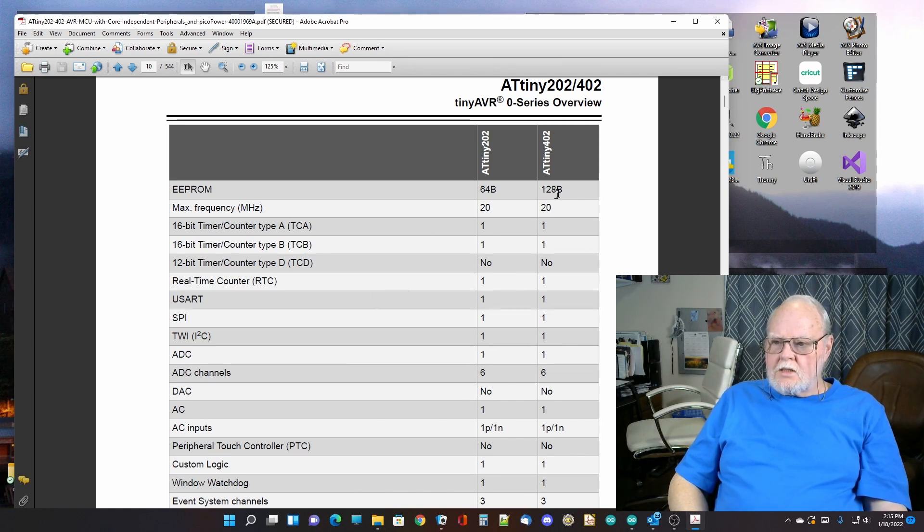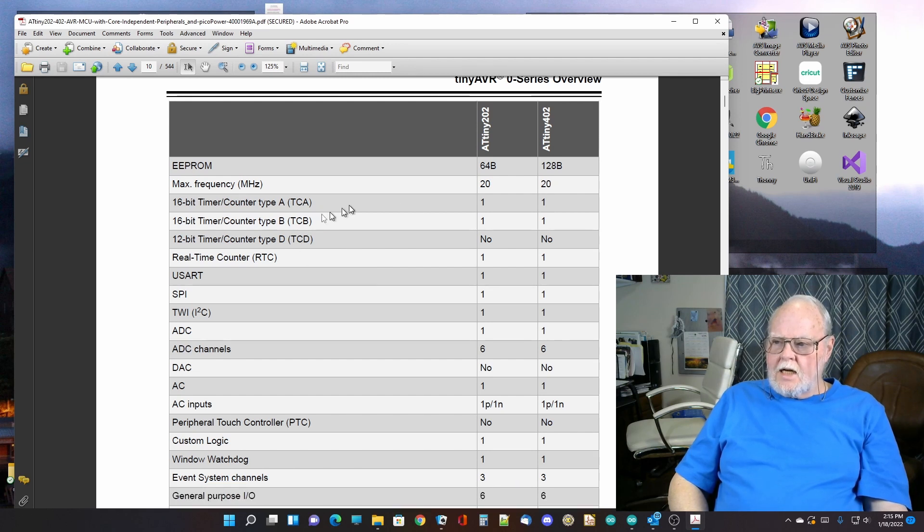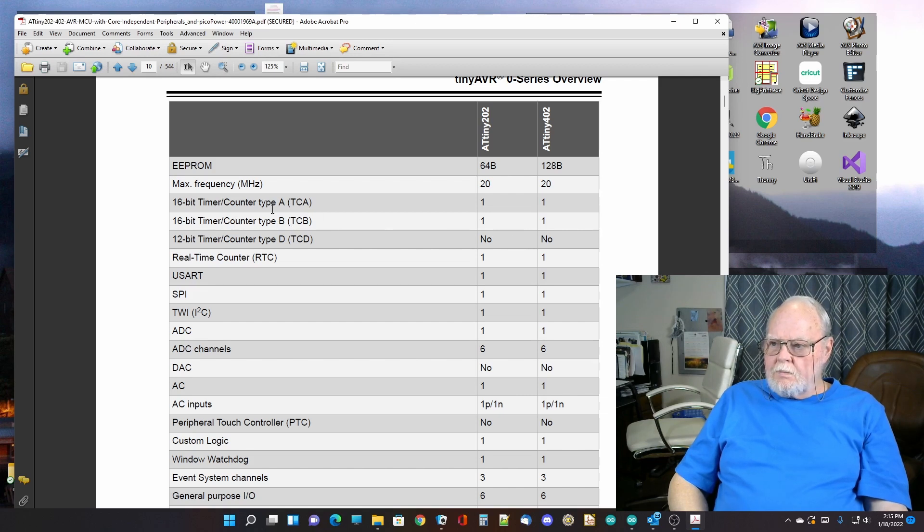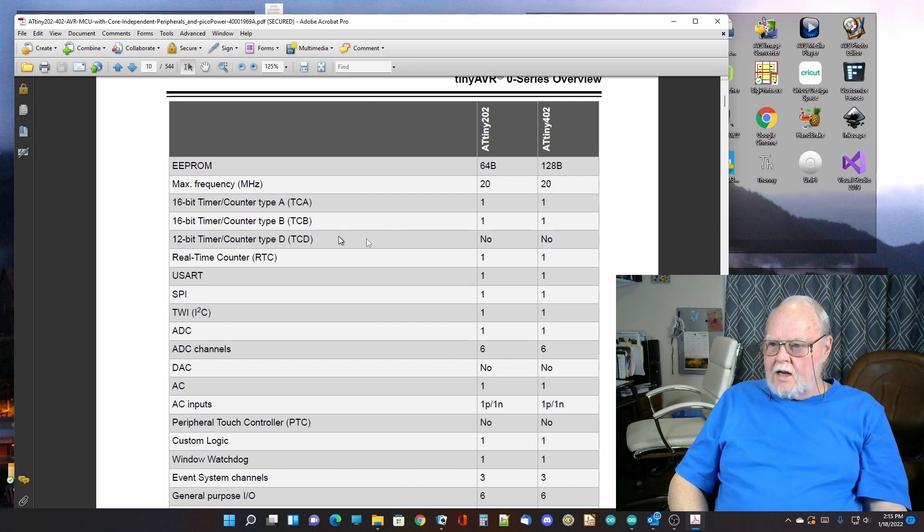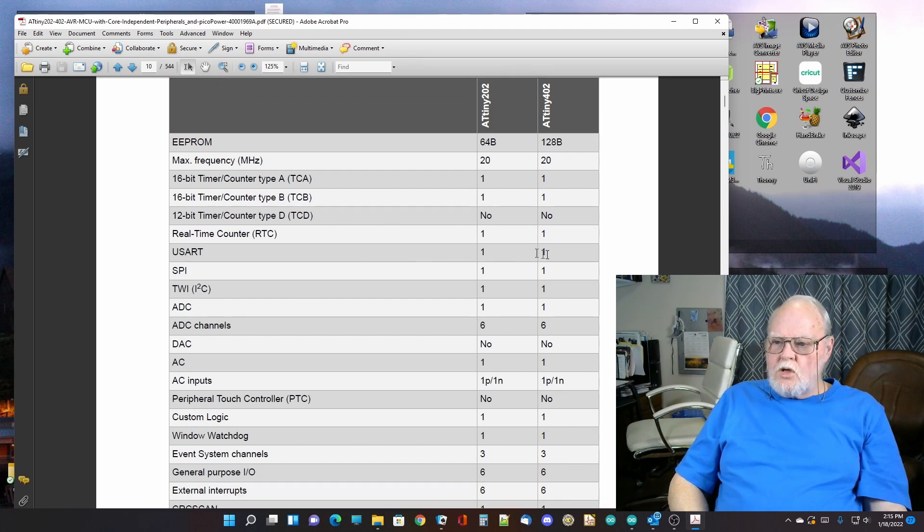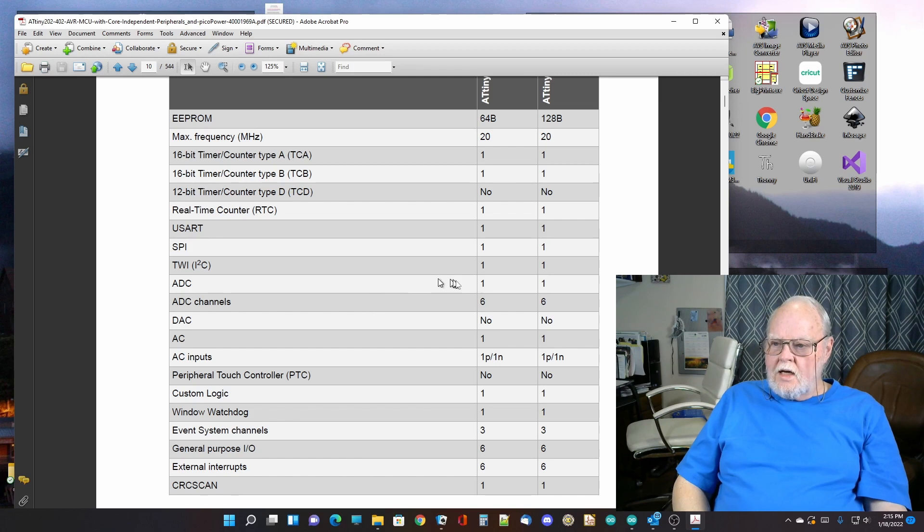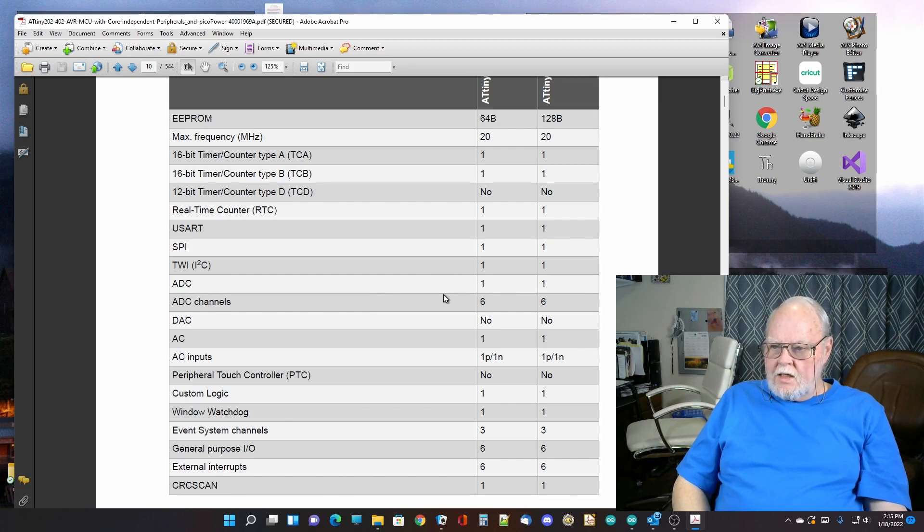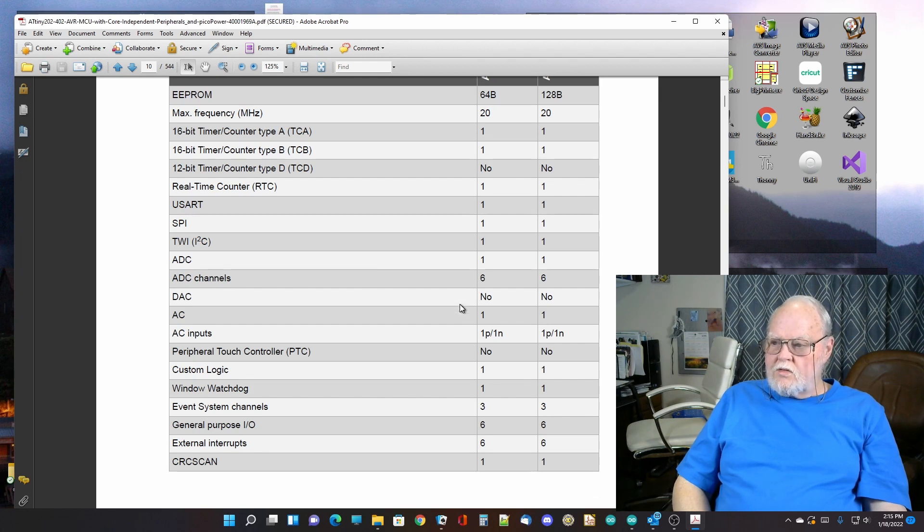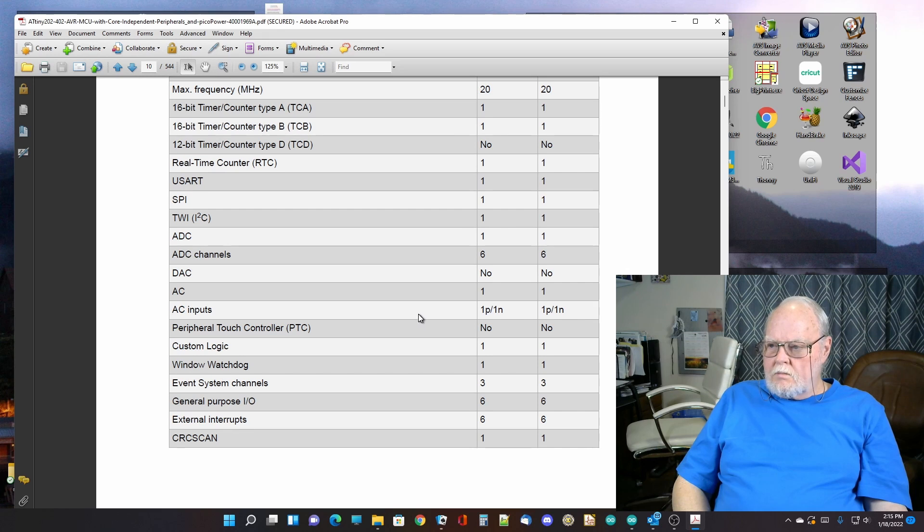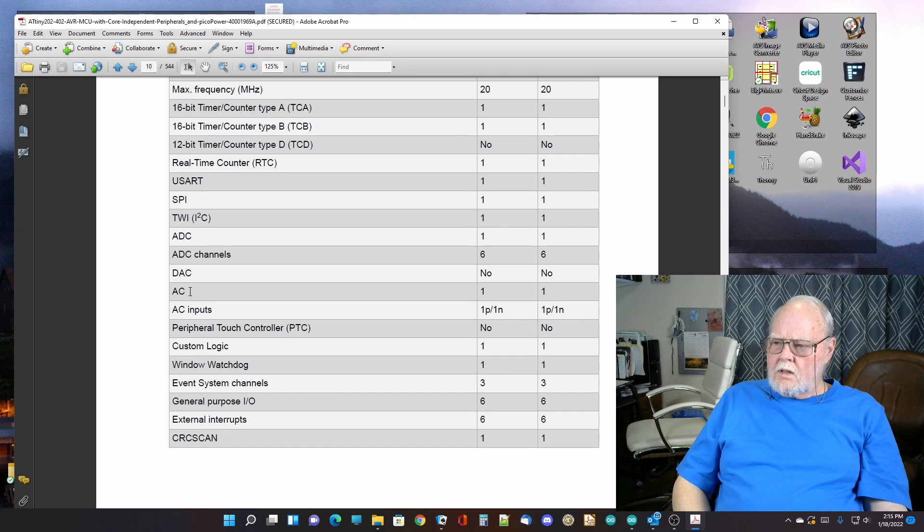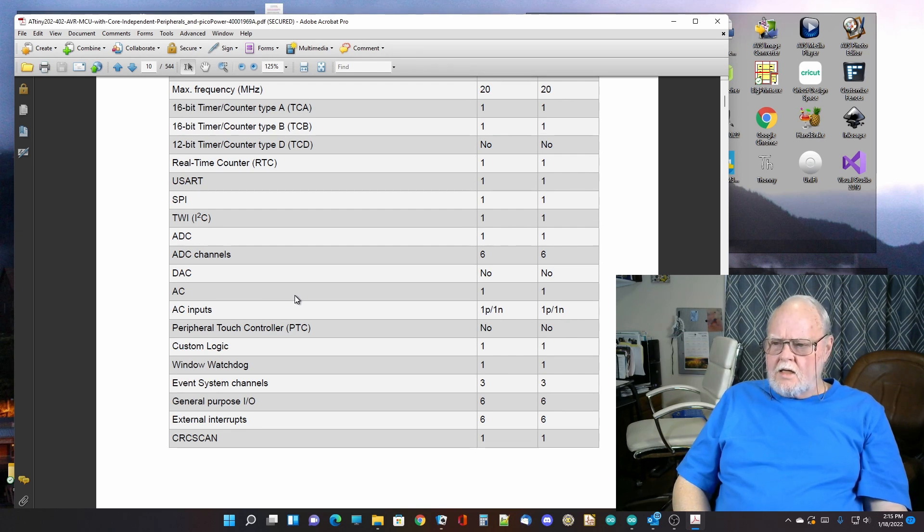So we're looking at the ATtiny402. So it has 128 bytes of EEPROM. It'll run at 20 megahertz. It has a 16-bit counter A, B, and a 12-bit counter. It does not have a 12-bit counter, sorry. It has a UART. It does support SPI. It does support I2C. It does have ADC capability on six of its pins. It does not have a DAC. I'm not sure what AC stands for. I think analog comparator, if I'm not mistaken. It does have an analog comparator.